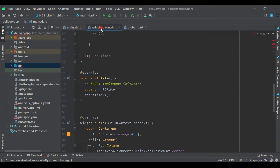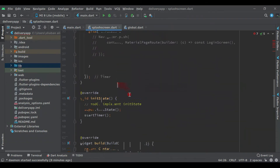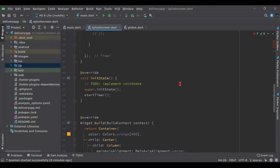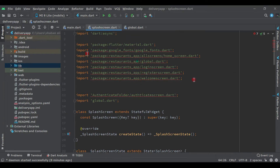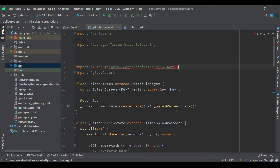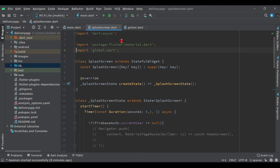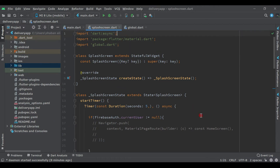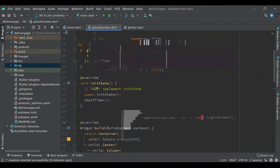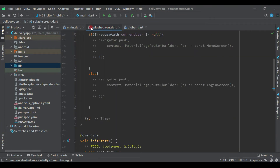Now come back to the splash screen. We don't want all these items, so remove them. Also remove this authentication reference. Now our errors have gone — this is our global shared preference, this is splash, and this is main.